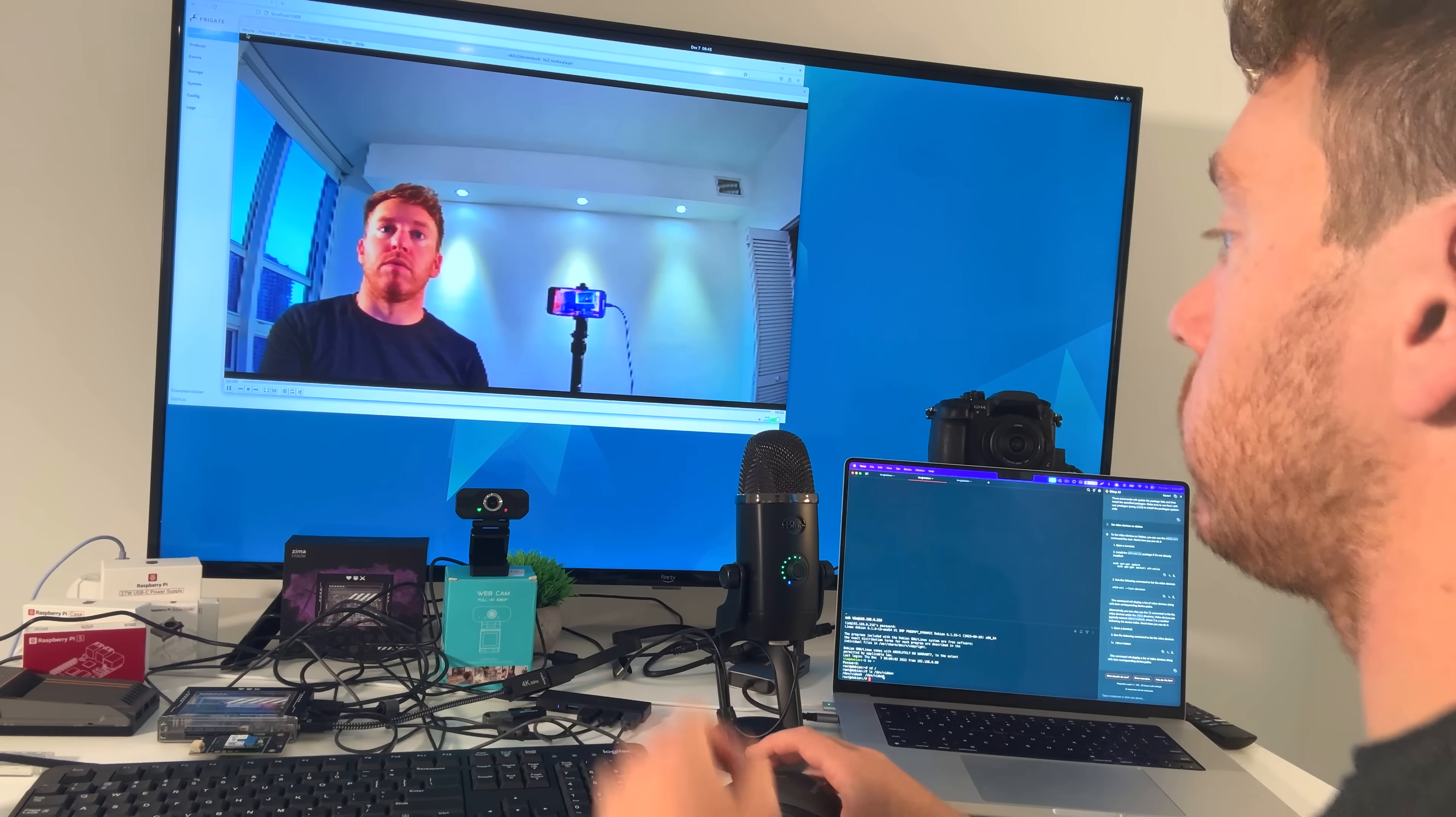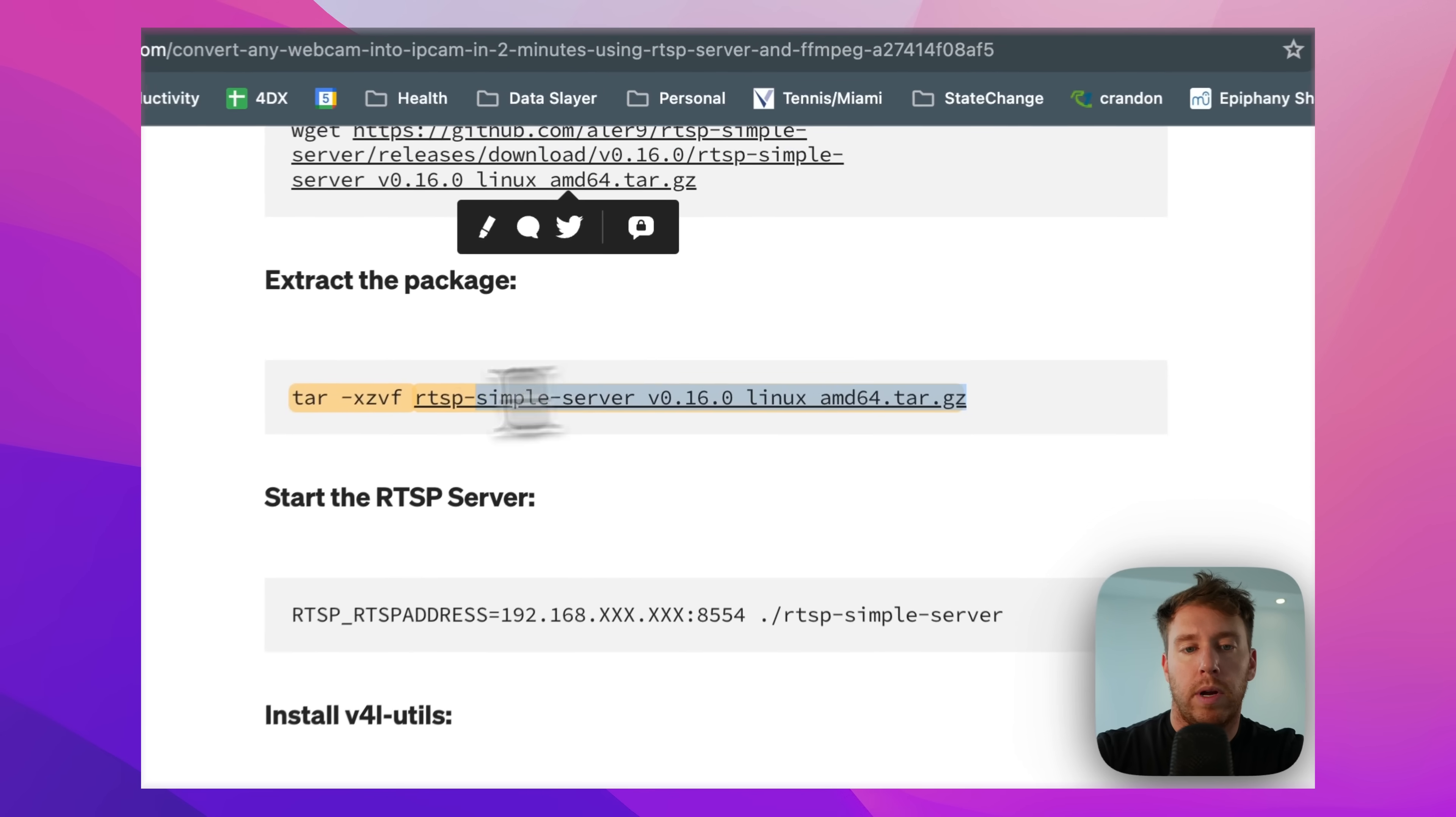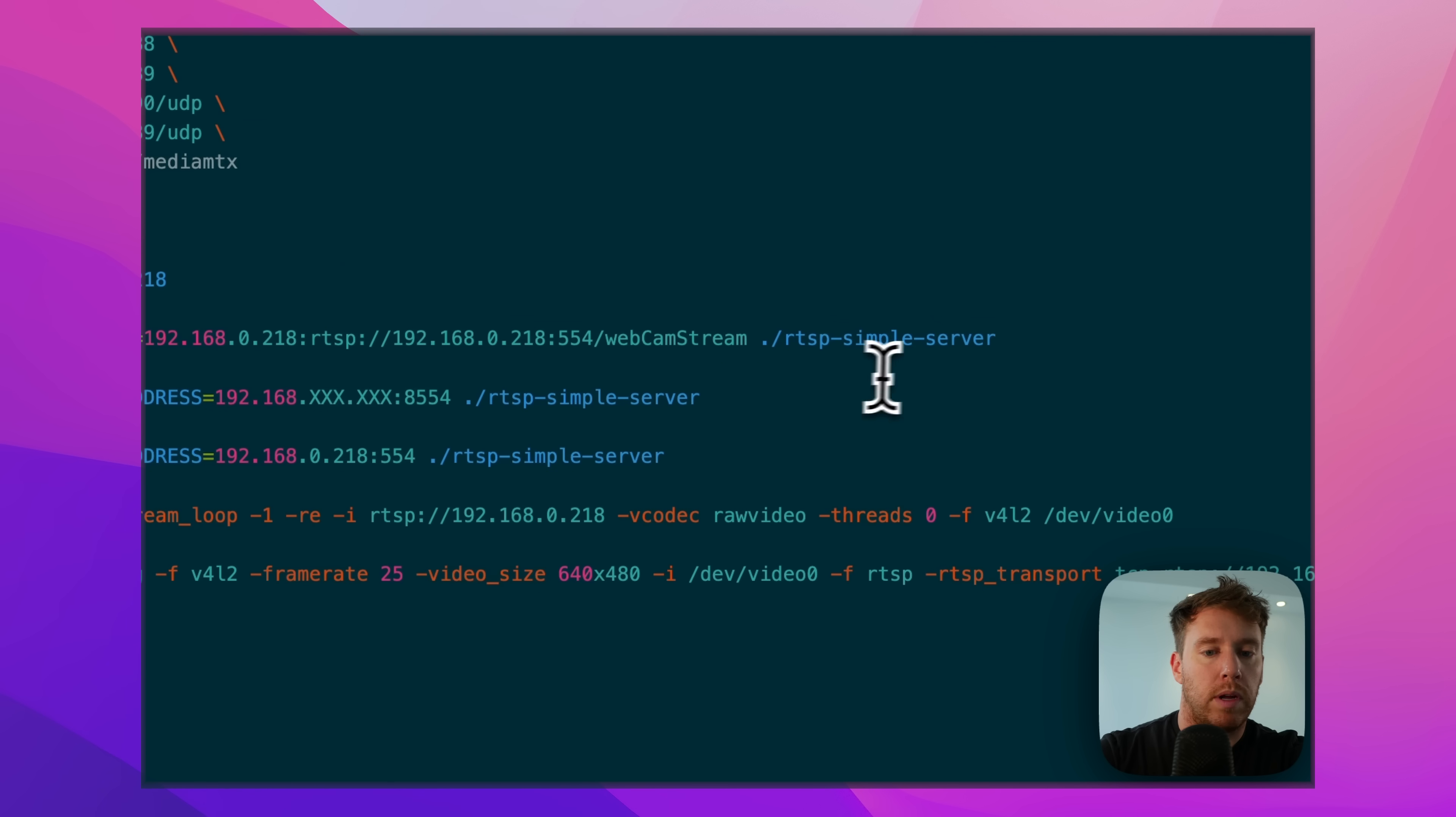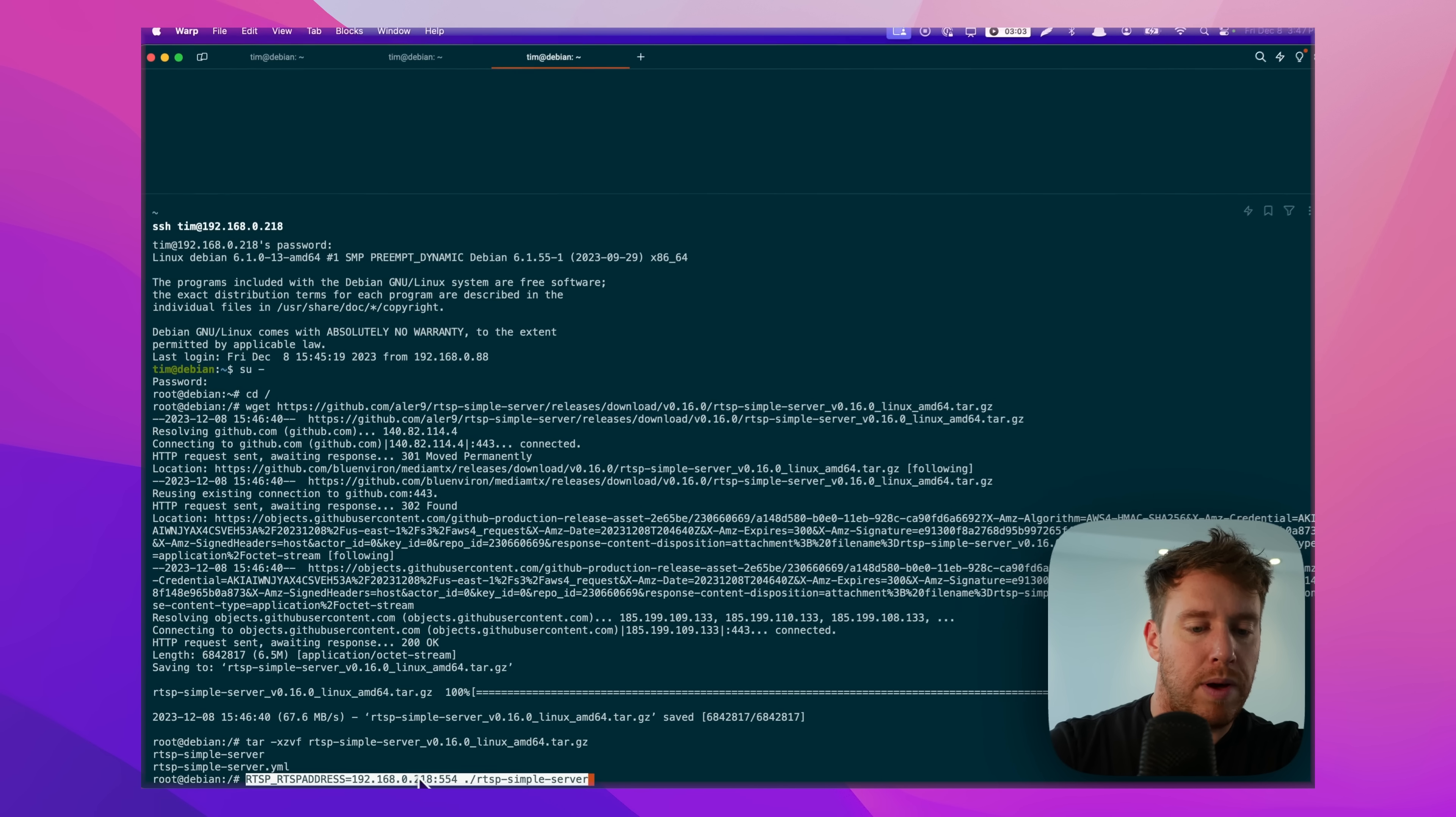Okay, so basically what we have to do is we have to set up an RTSP server. So let's grab this. Then we're going to unzip that, and then there's a command to run it. For me, the one that was working best was actually this guy here.